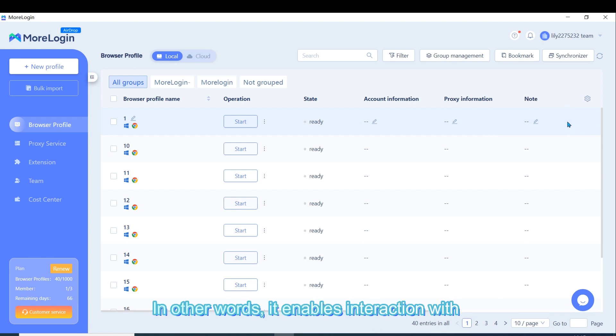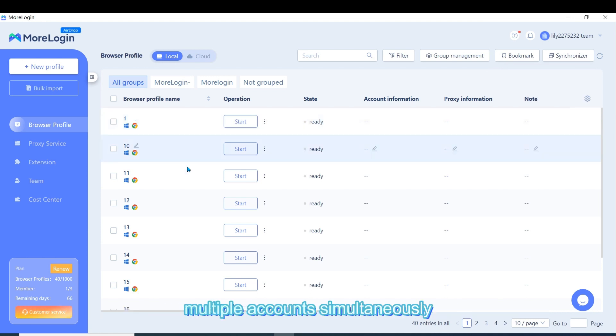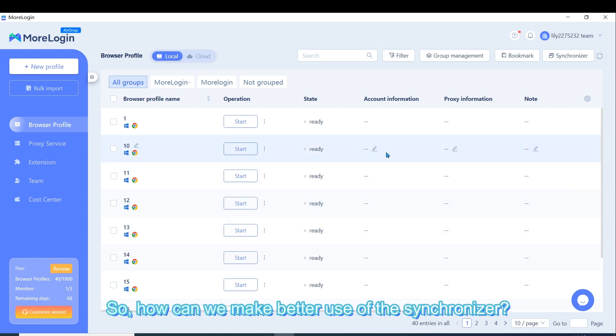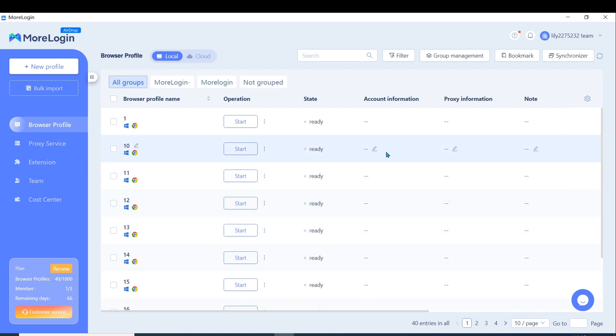In other words, it enables interaction with multiple accounts simultaneously. So, how can we make better use of the Synchronizer?